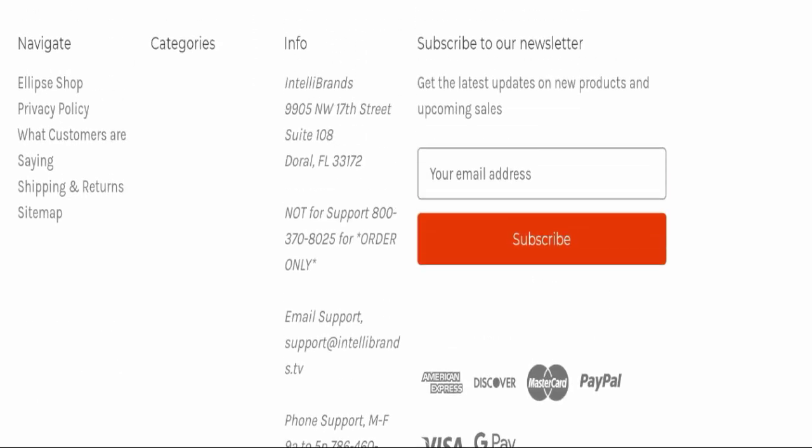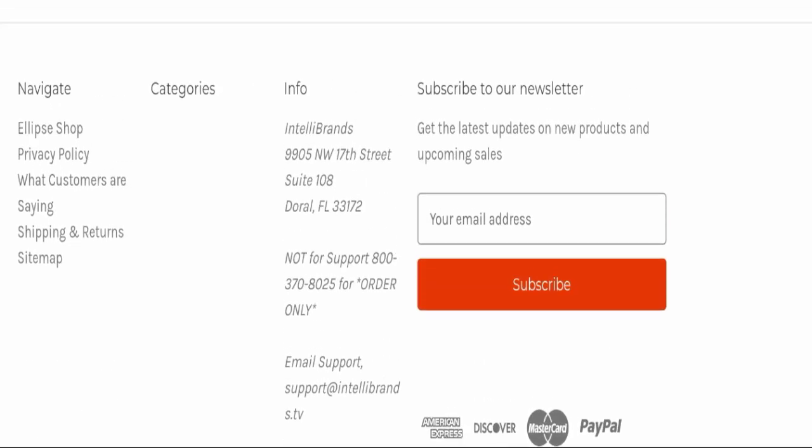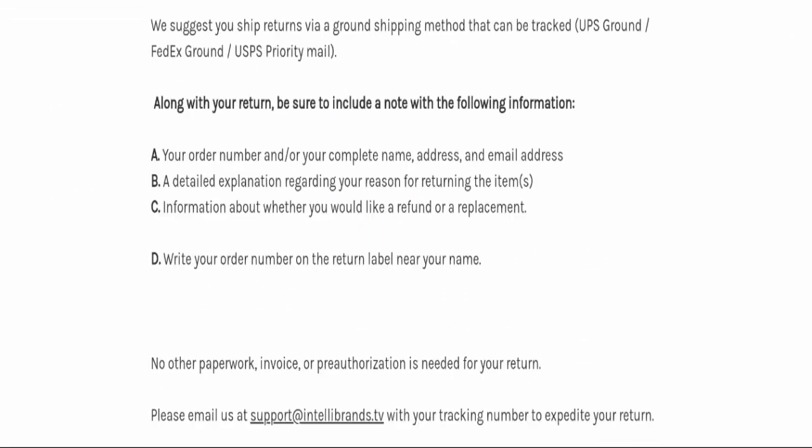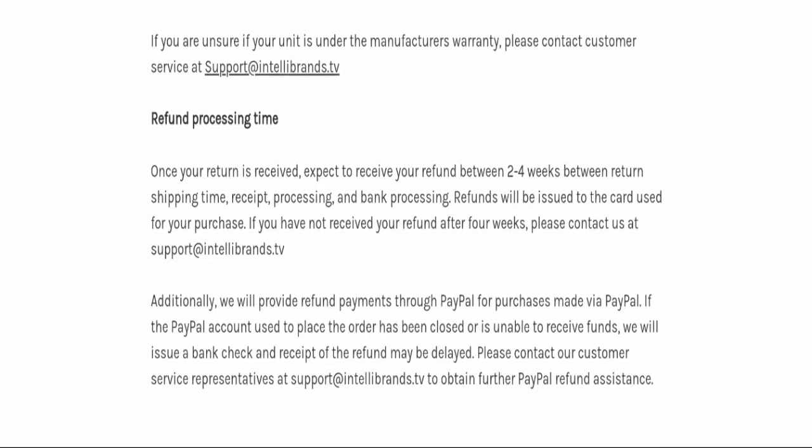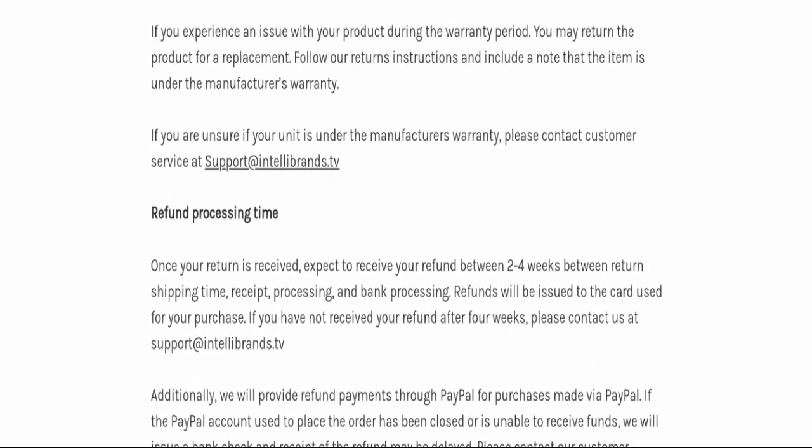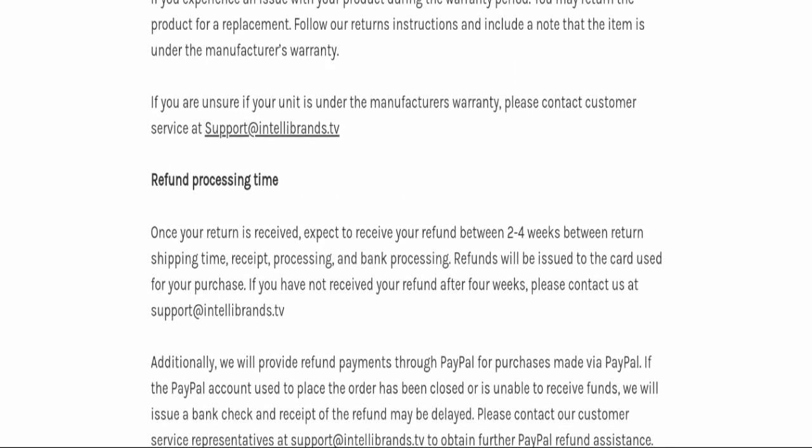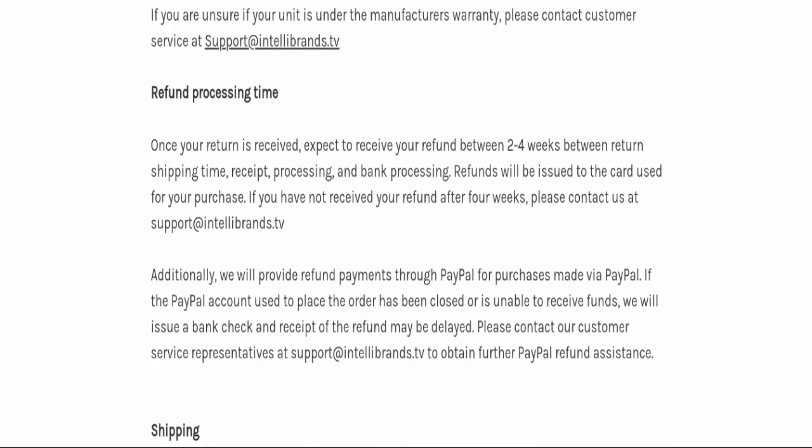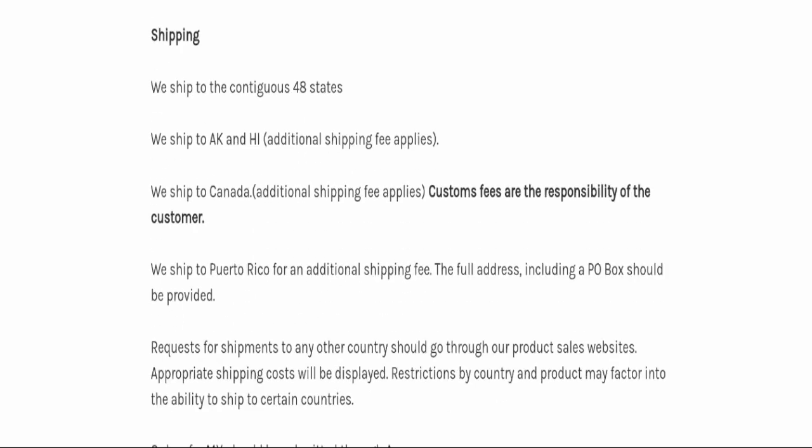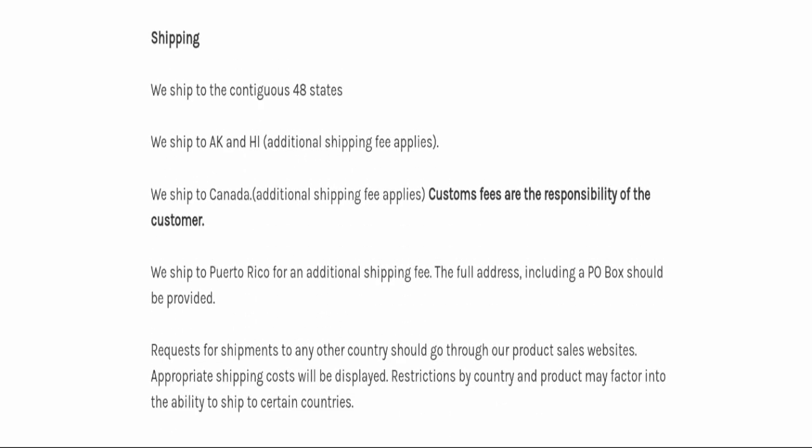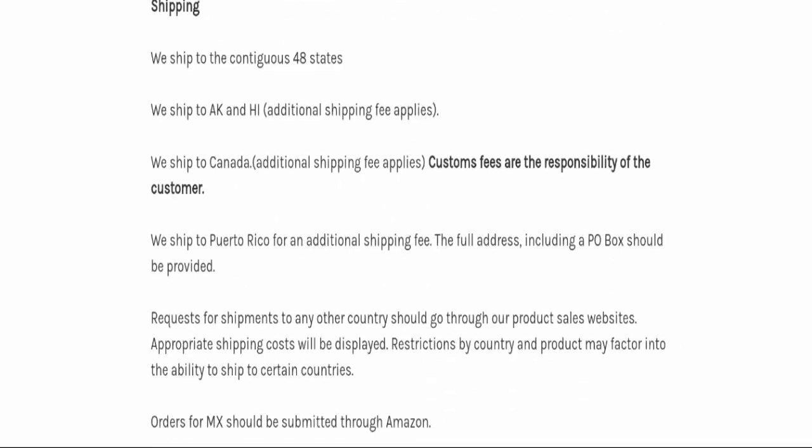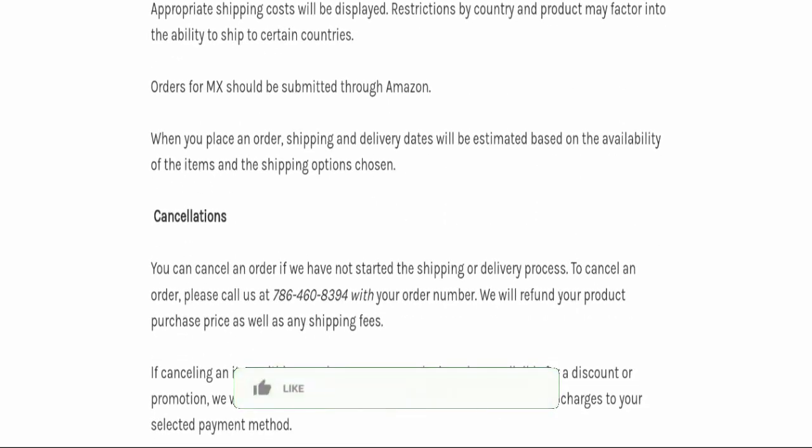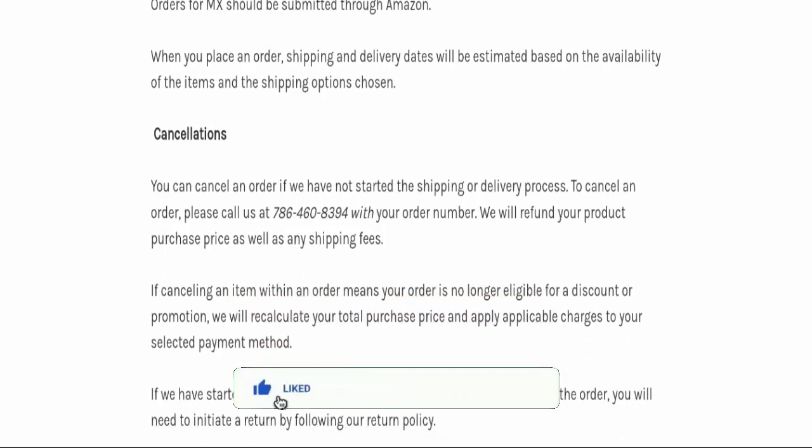Next we will check the shipping policy of this website. For that we will go to Shipping and Returns. You can check here order processing time takes around two to four weeks. If we talk about delivery time, particular days are not mentioned here related to delivery.